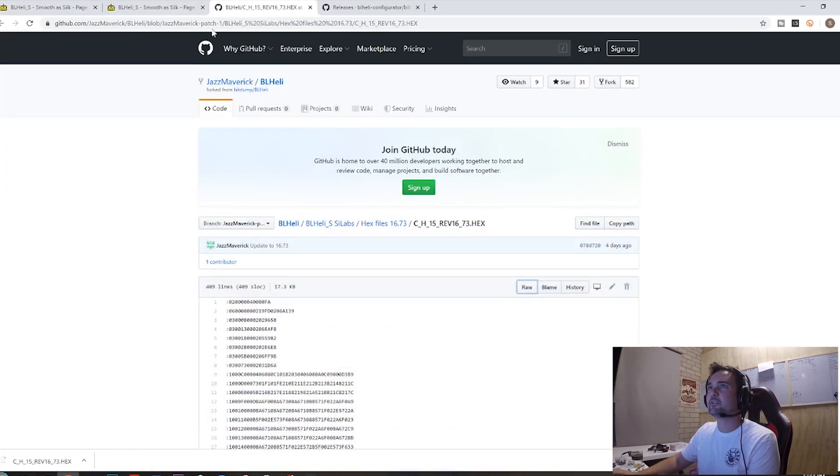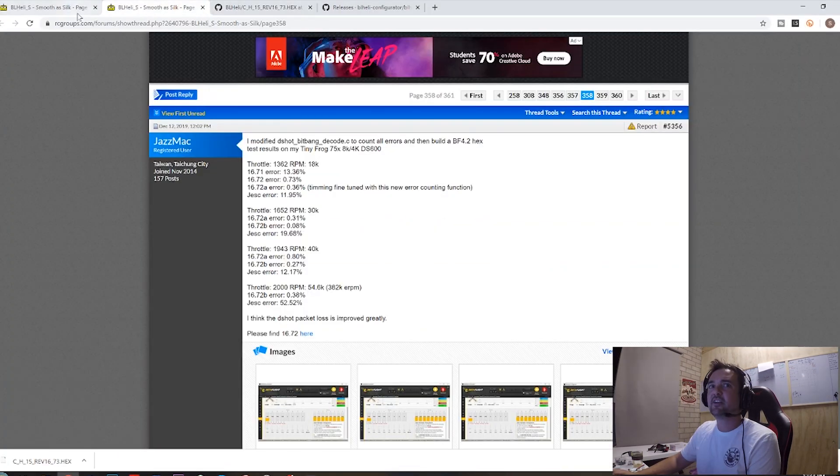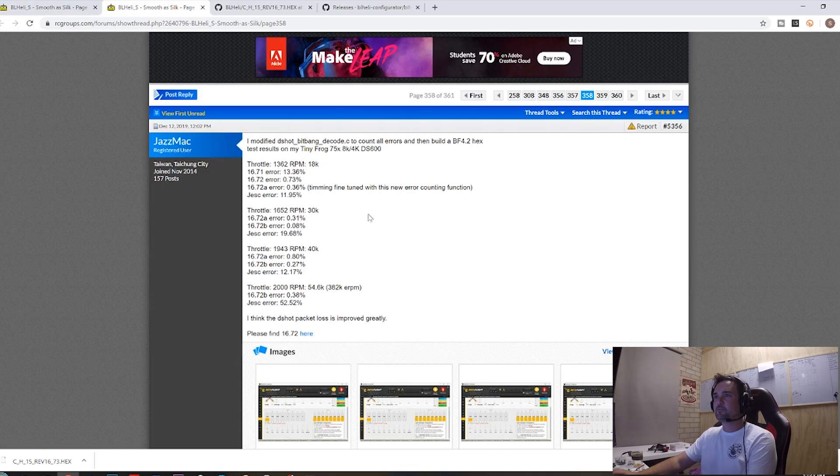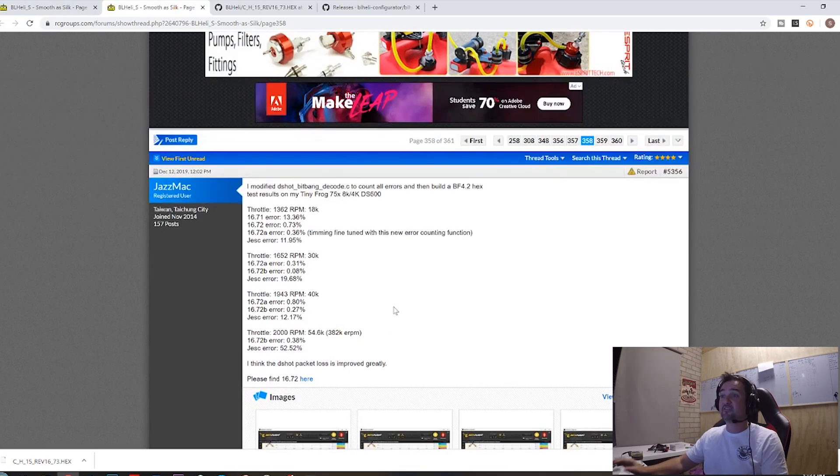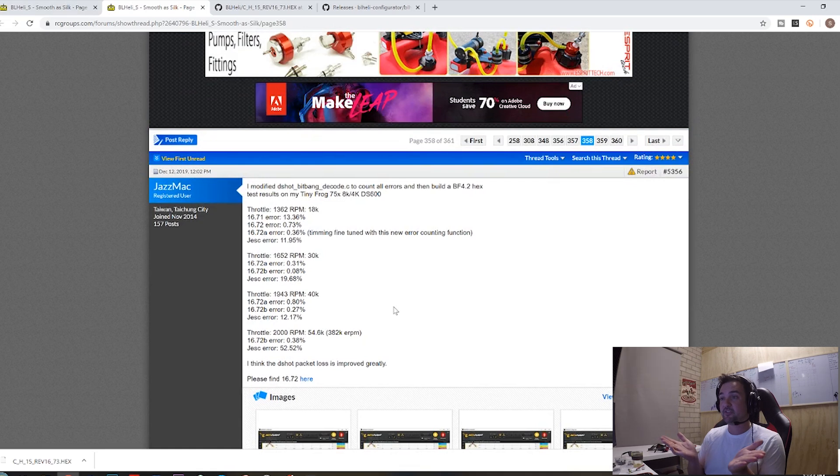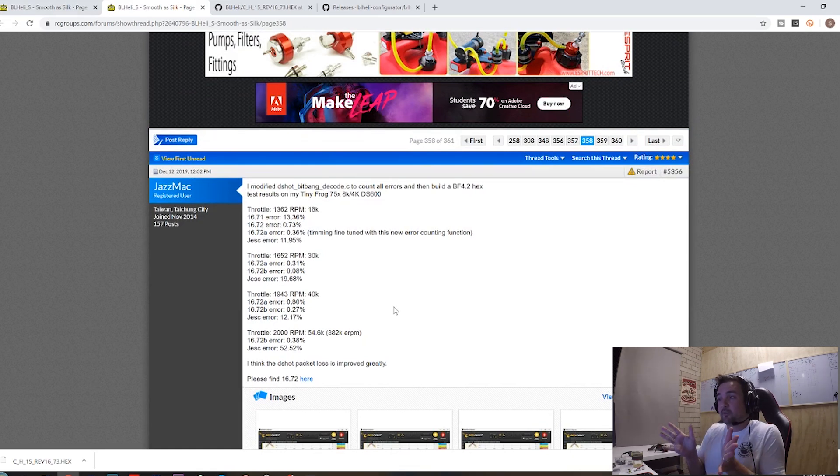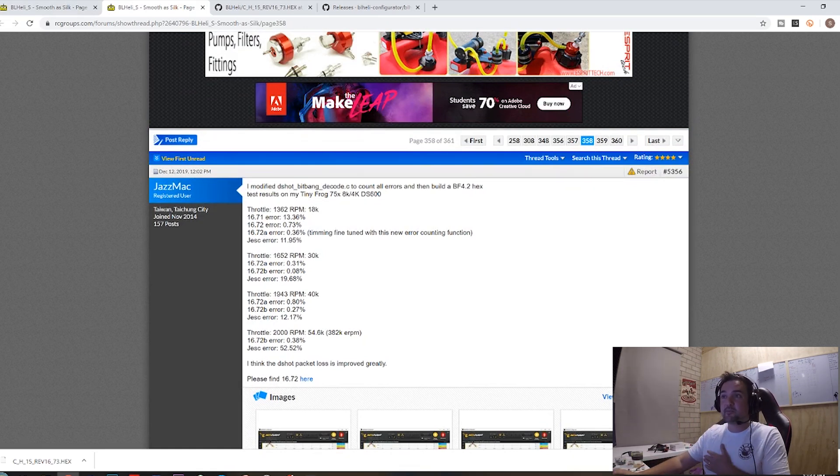I'm going to put all the links down below as well. There's a whole RC groups thread you can see. Apparently, you know, it's got some different things about error ratings, all that sort of stuff. But look, to be honest, I don't understand that part quite enough. I'm not a computer programmer or anything, but it's meant to be fairly stable.